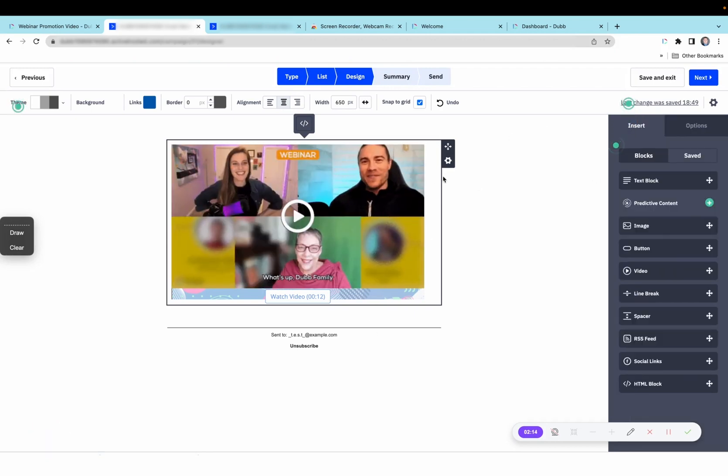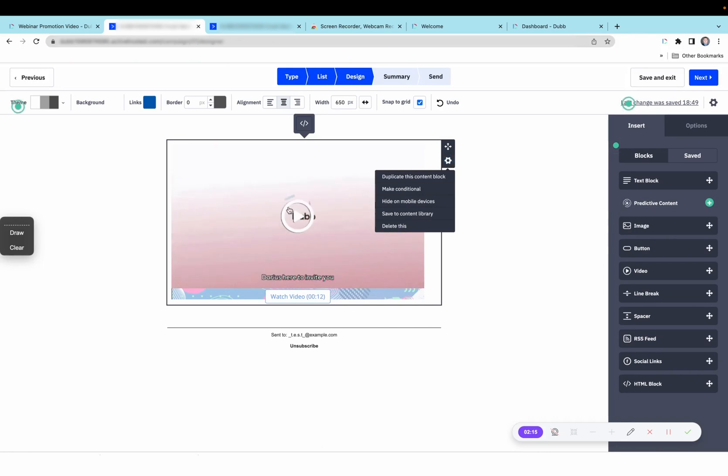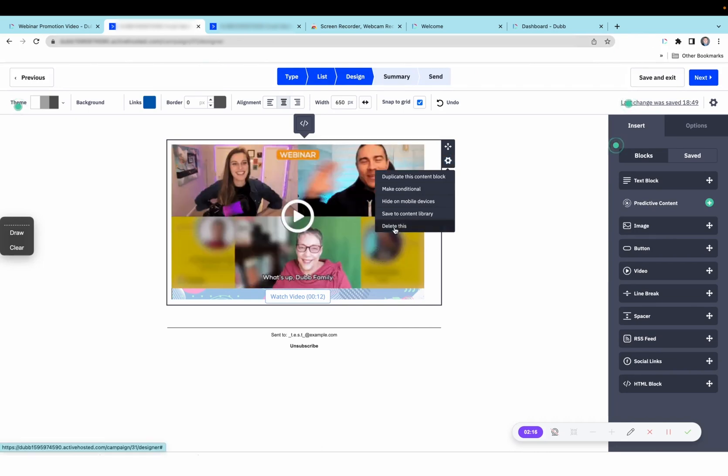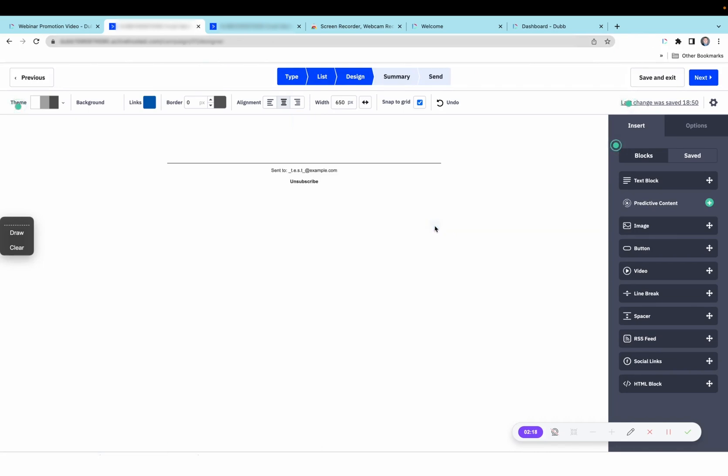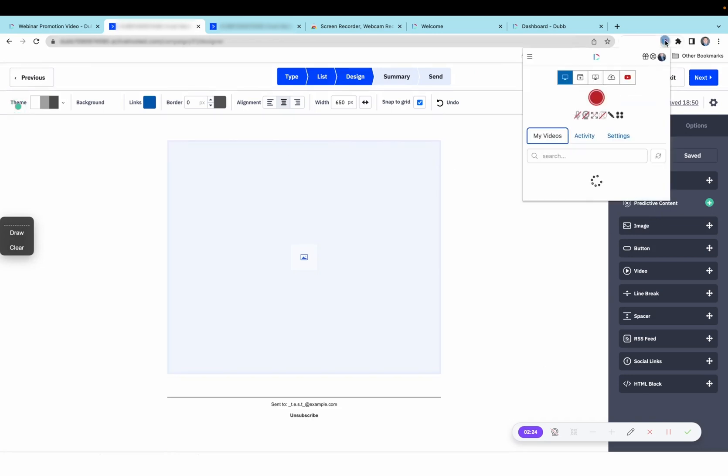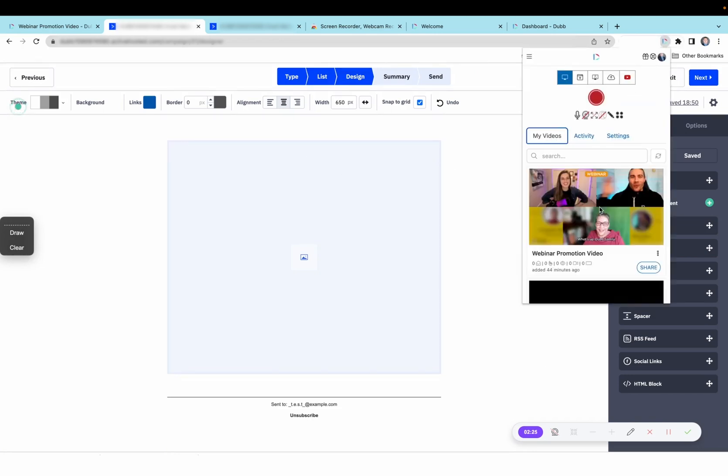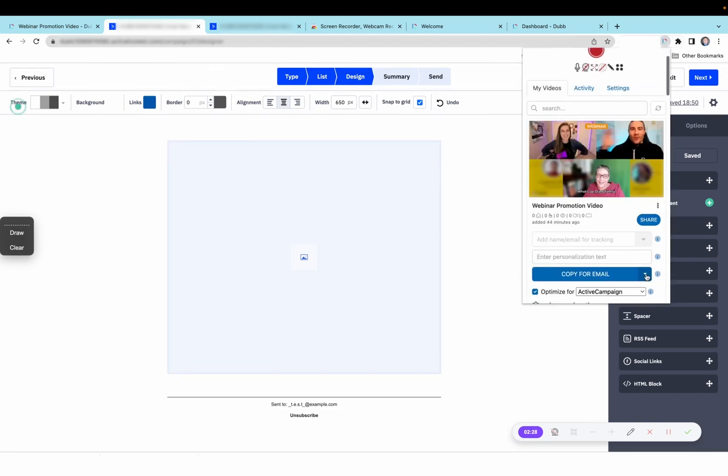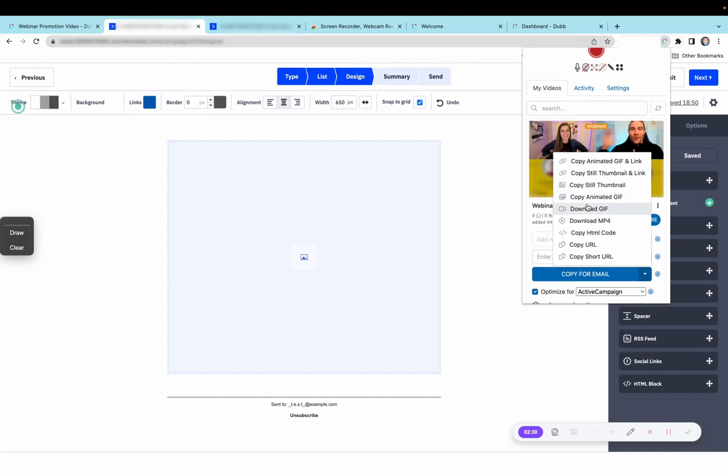Now there is another method. Let's say if for whatever reason the HTML is being blocked or you prefer to not use HTML, you can also drag an image block. Then from the extension, you can download the image, which is going to be a GIF. It's a three second loop of the first frames of the video.